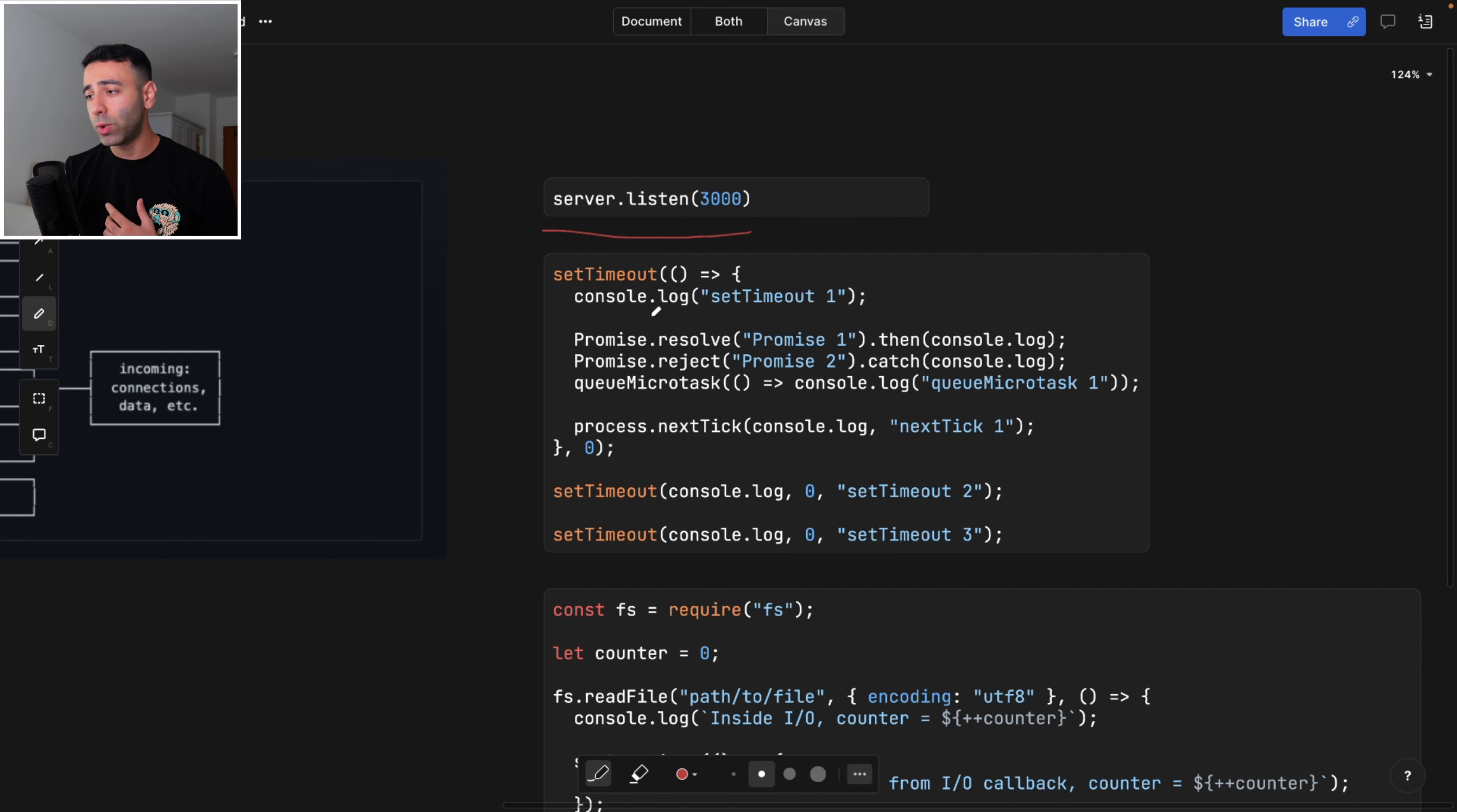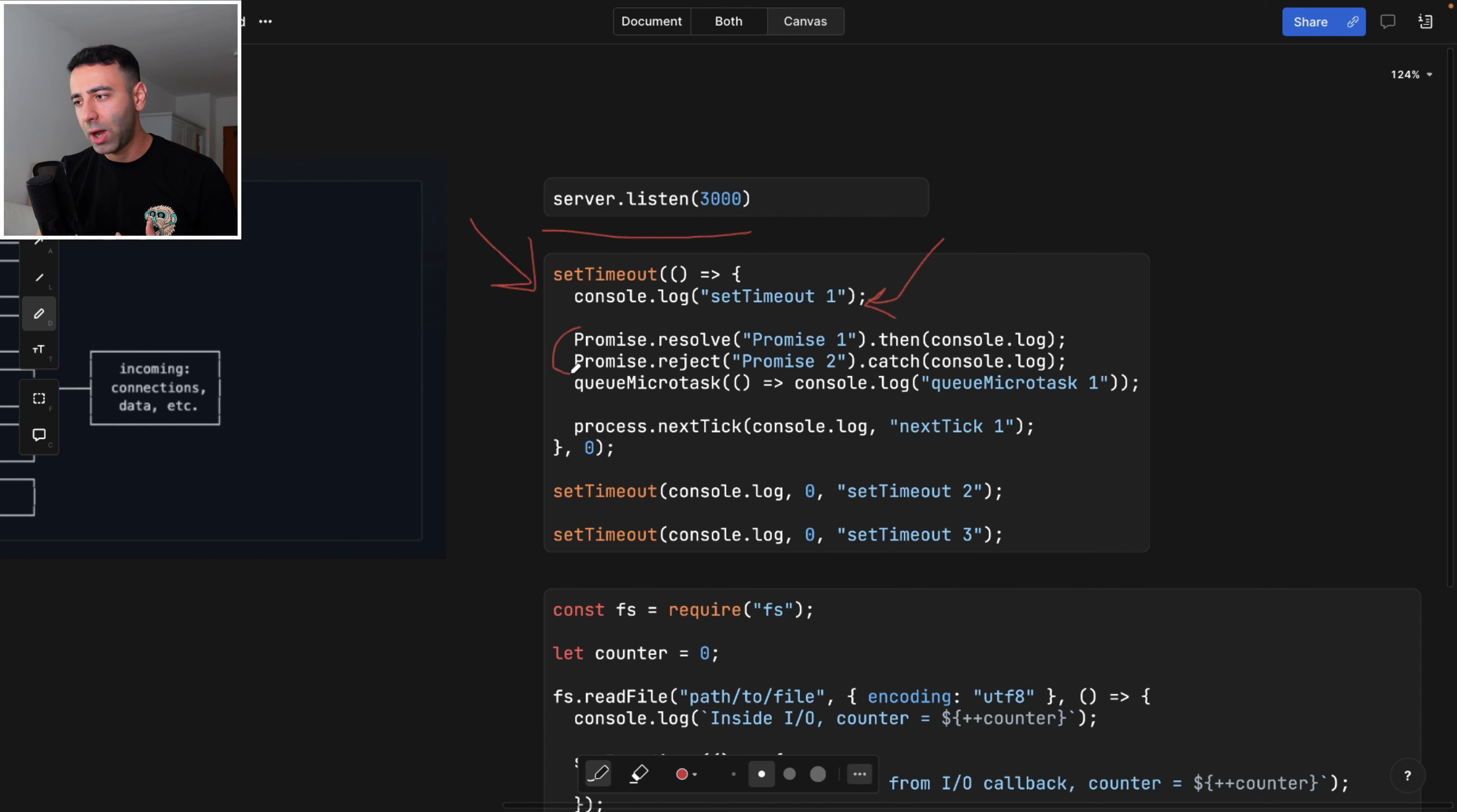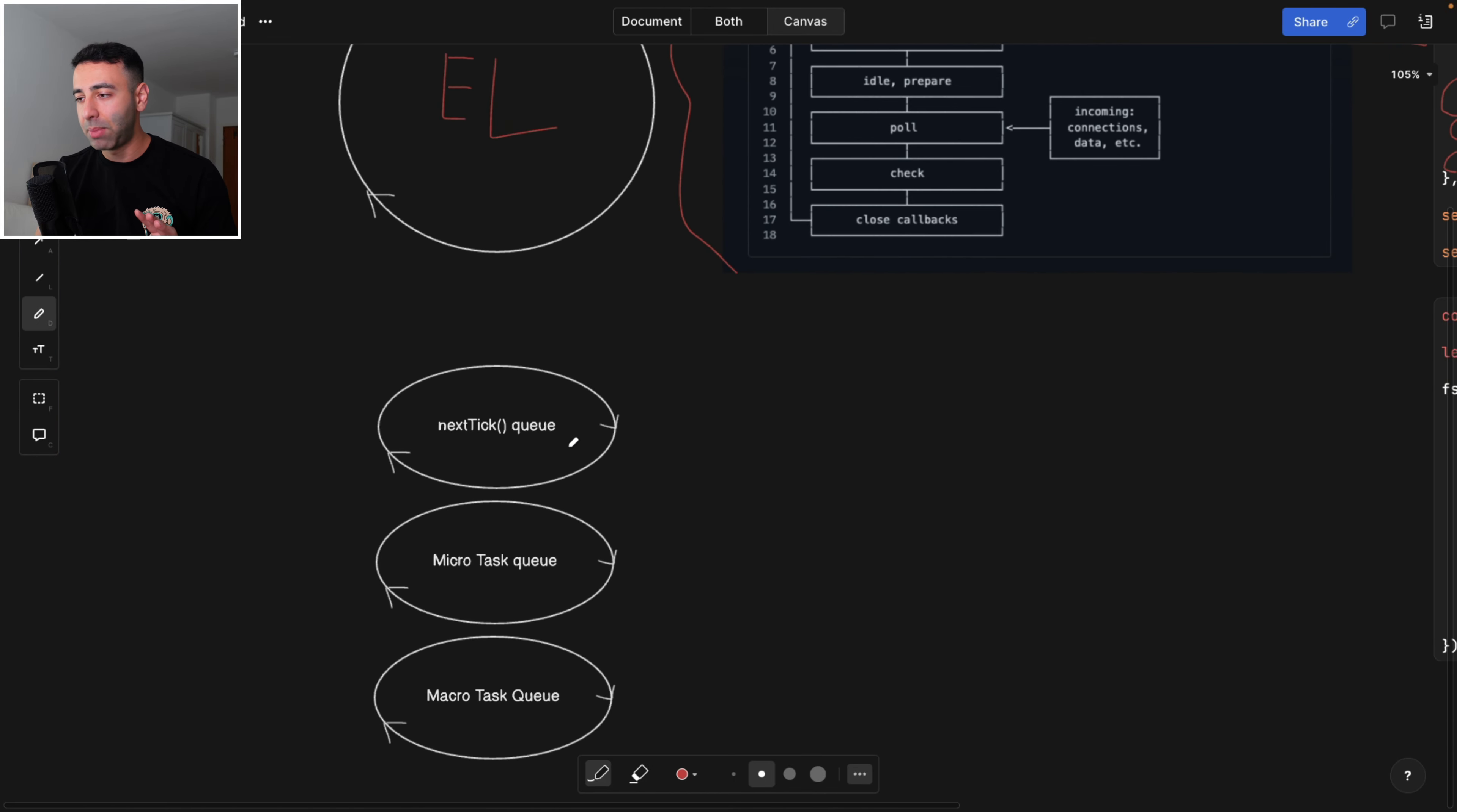So in this timeout, the precedence is going to be like the following. So we enter the timeout, we're going to log the first thing, because console log is actually synchronous. So we're going to stumble upon this and it's going to be logged out. Next, what's going to happen? Are we going to log out the promises? Or are we going to log out the queueMicrotask or the next tick? This is a very interesting question. And the answer is actually here.